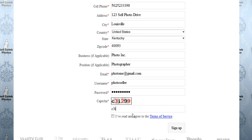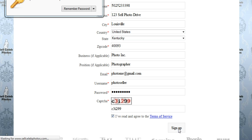I'm going to fill out this captcha form, which you can actually read, and agree to the terms of service, and click Sign Up.